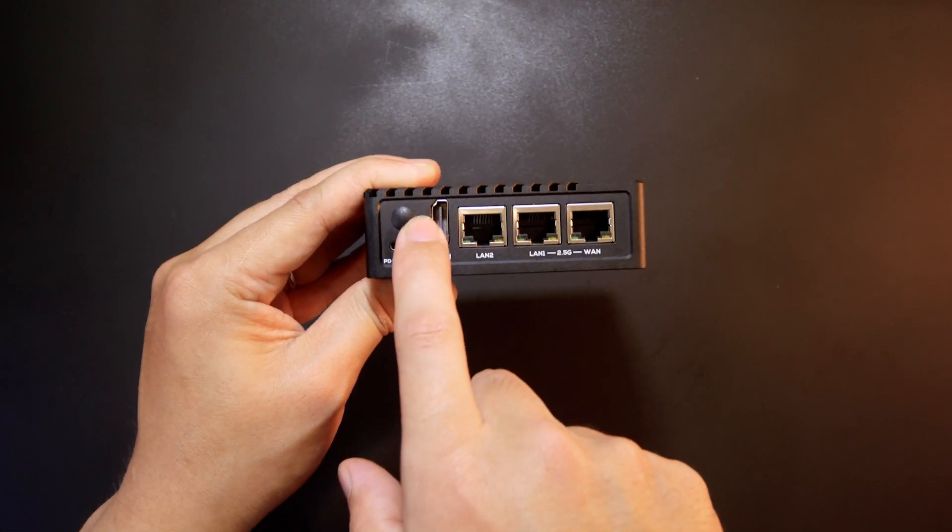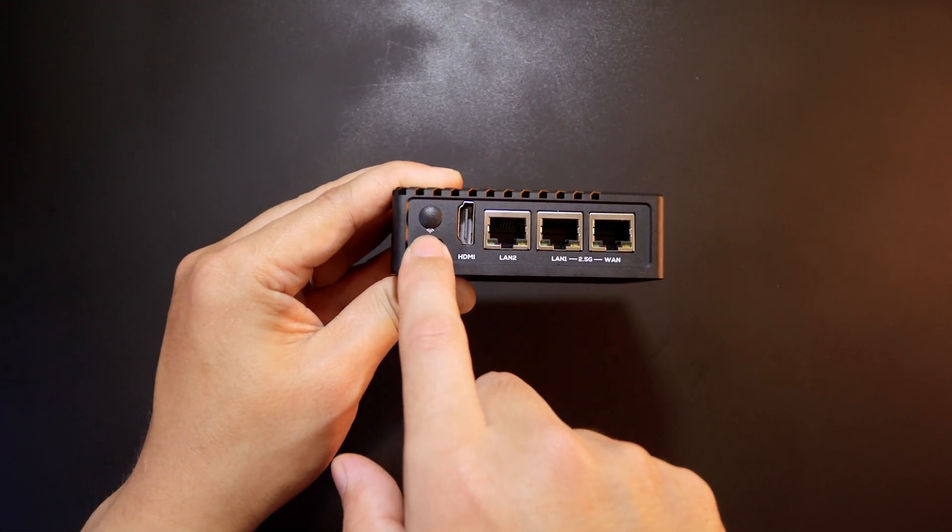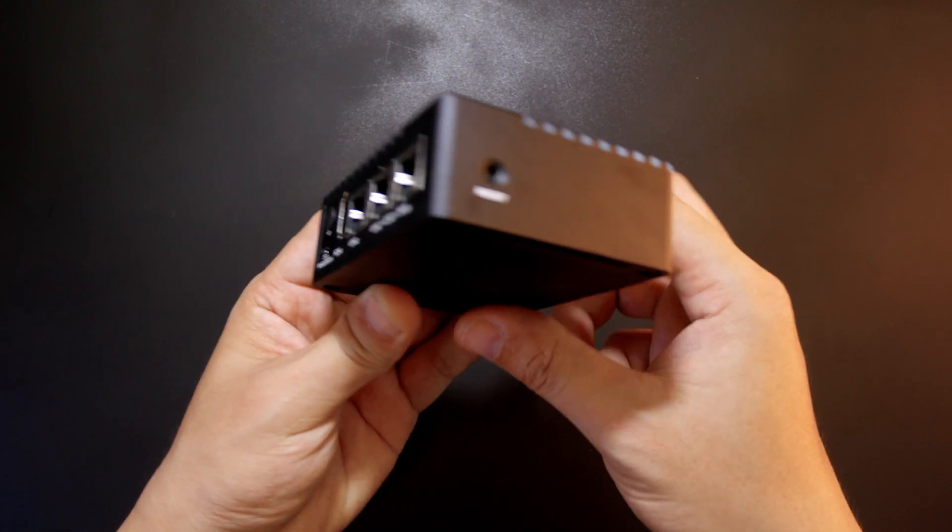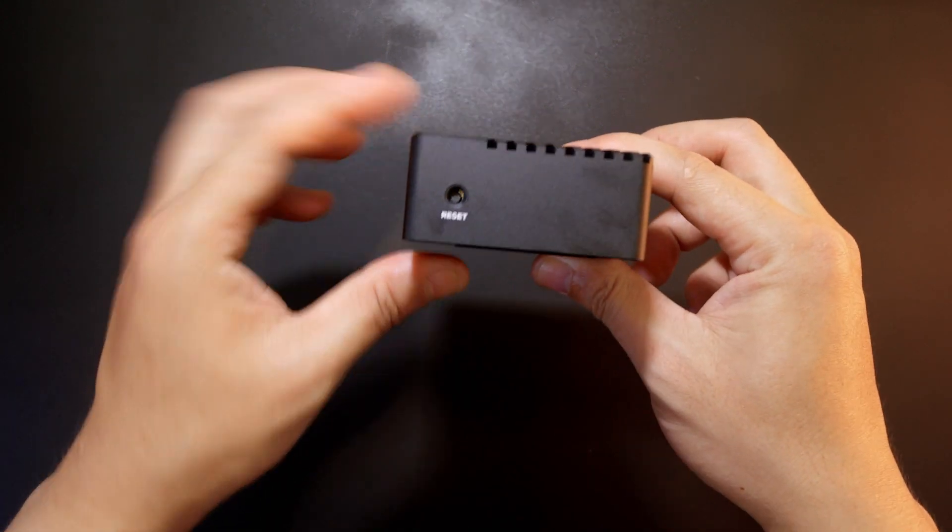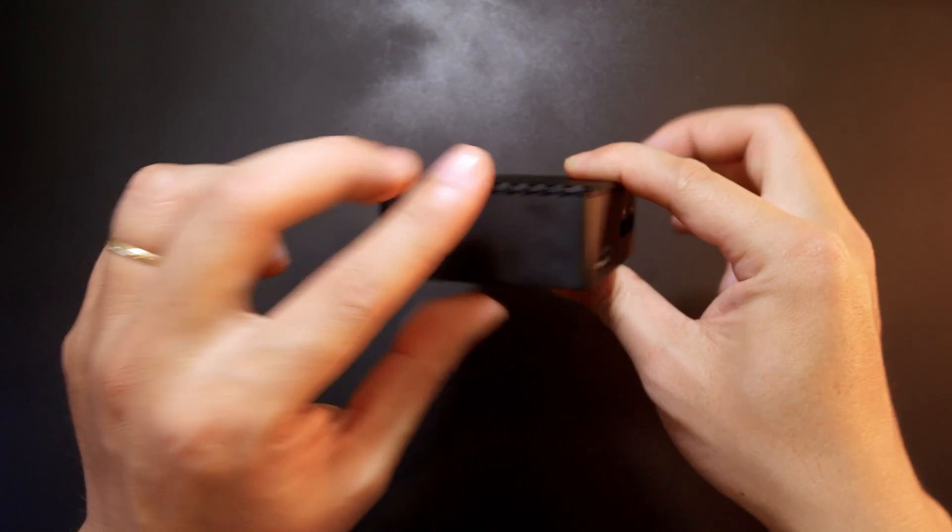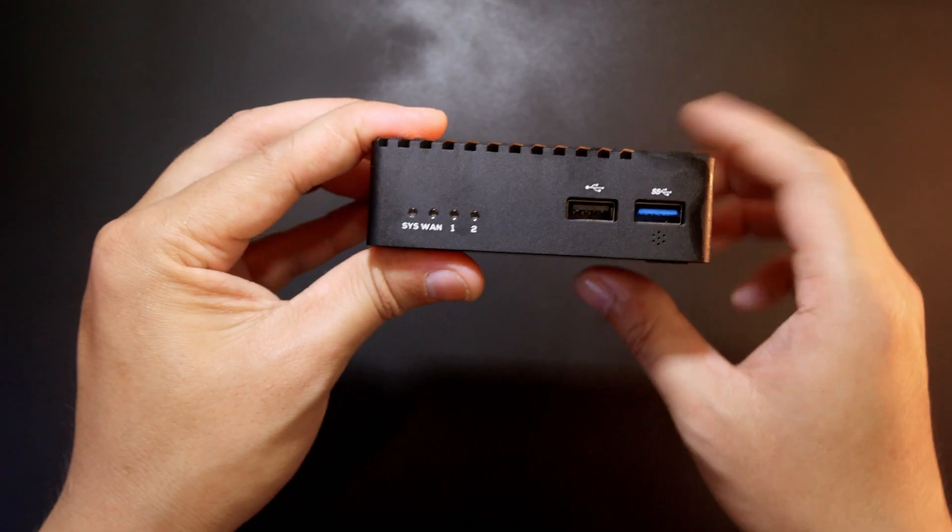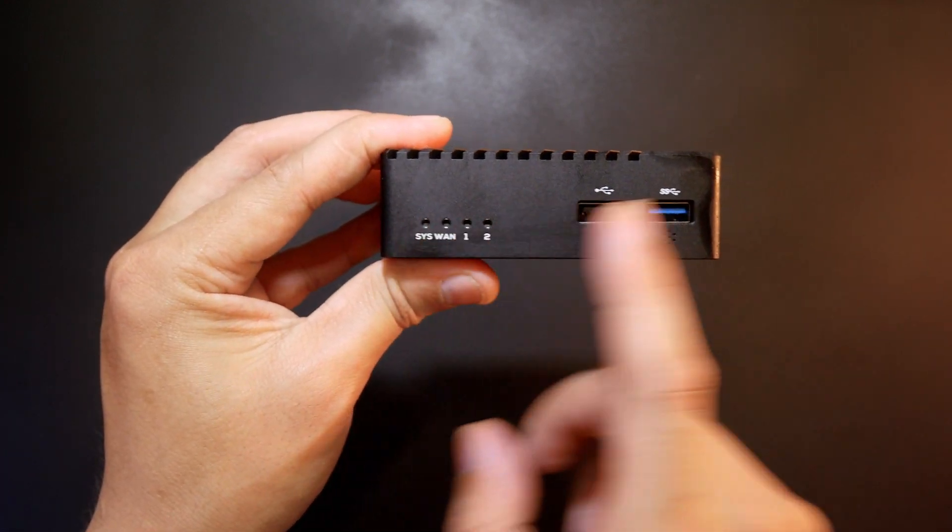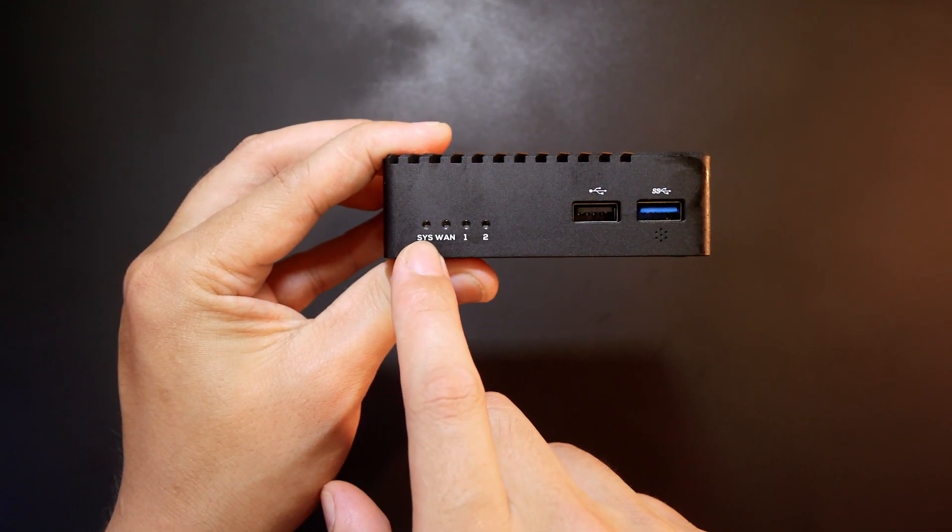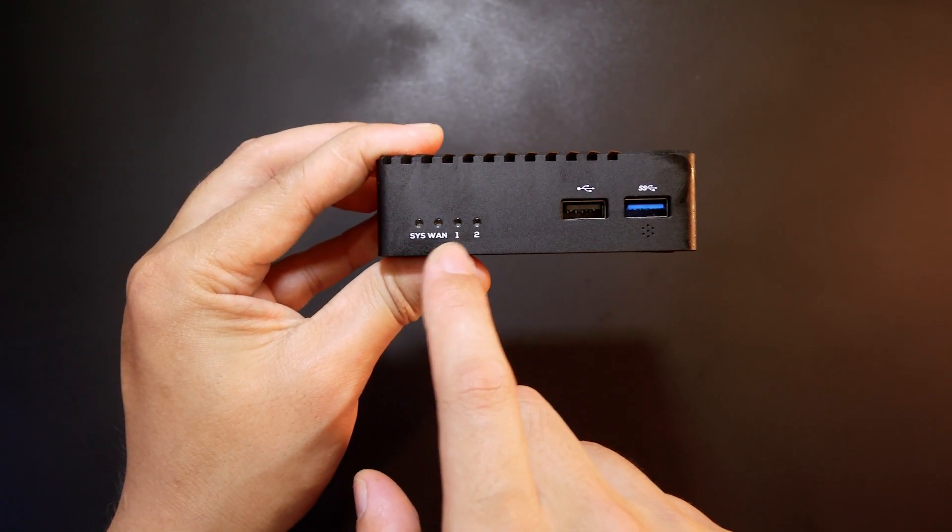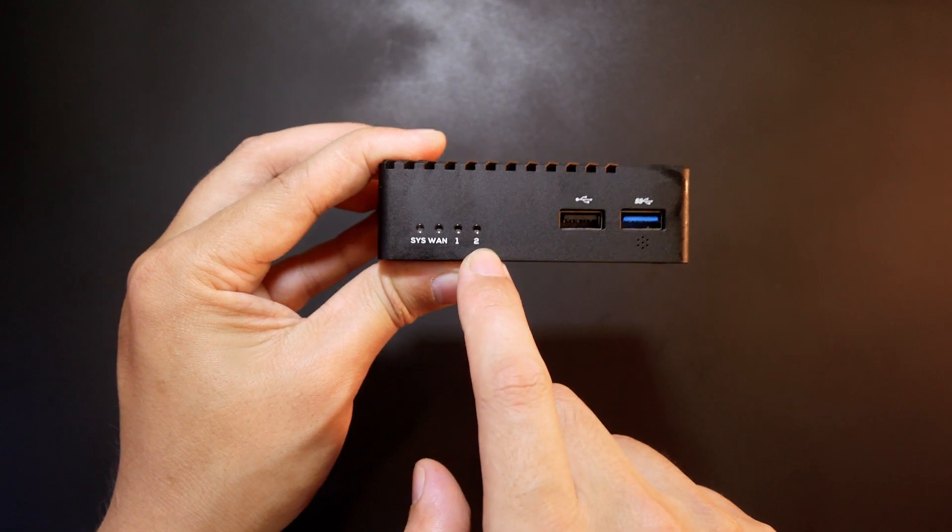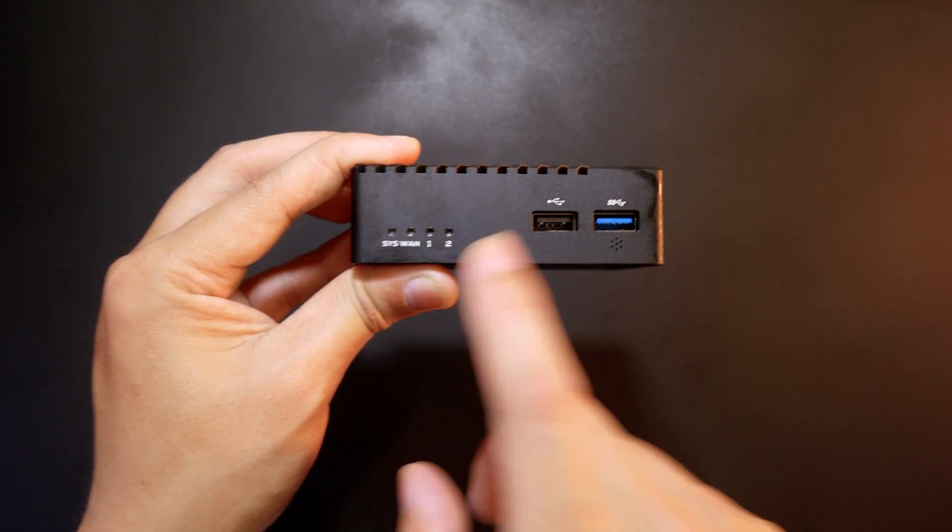This spare hole is for the external wireless antennas. On this side, we have the reset button. On the top face, we have system, LAN 1 and LAN 2 LED status.